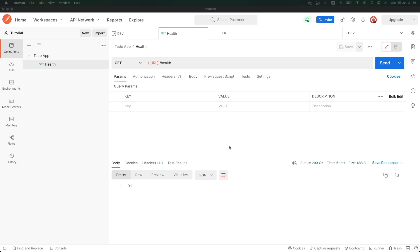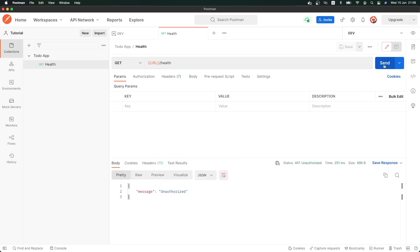If I hit our endpoint now — the get health endpoint — as you can see, the message is 'Unauthorized,' because now in our endpoint we already have authentication applied to it. Let's implement a login request.